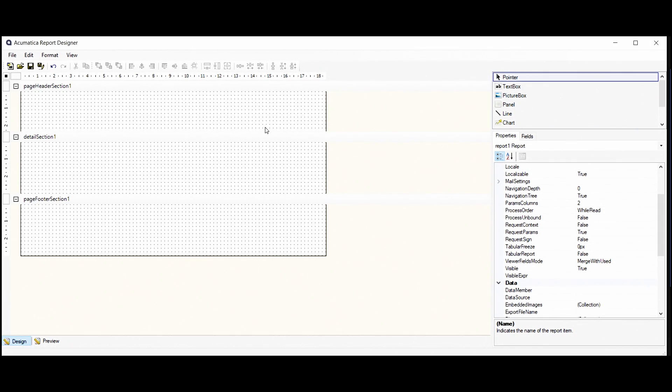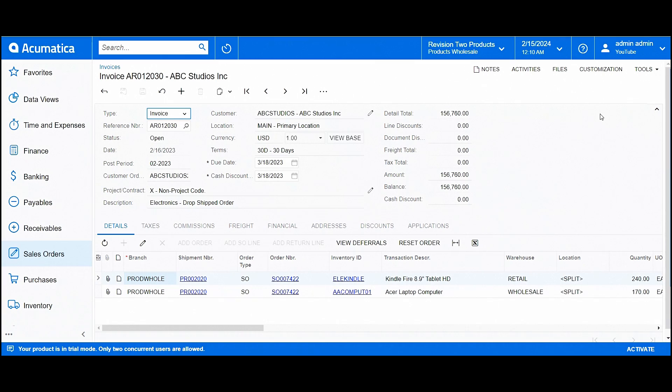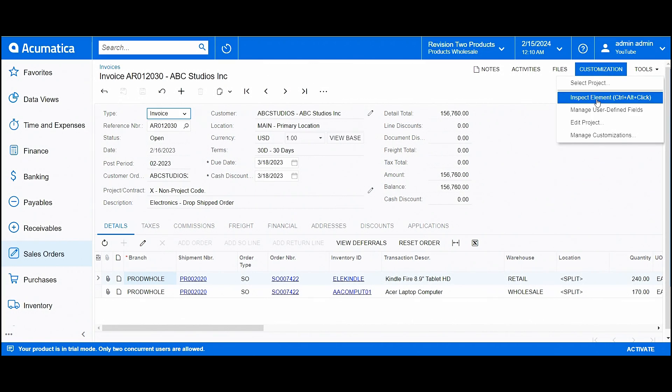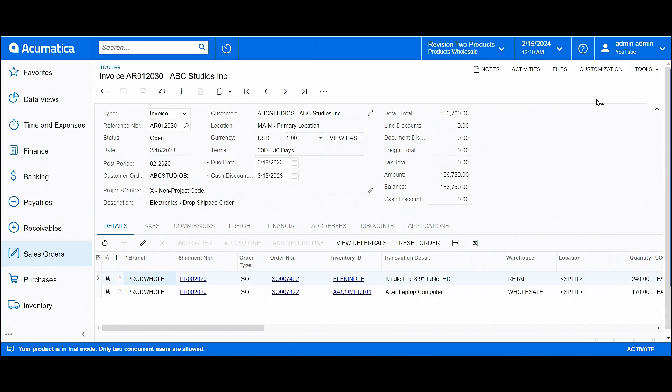To gather more information, we need to view the invoices screen to know all about the fields that we need. We are already on the invoices screen. And by using the inspect element, we can identify the table and field names that we can find here.